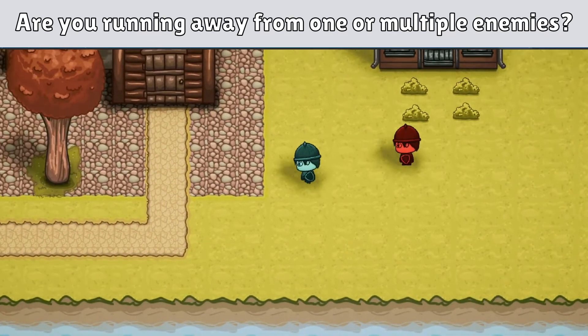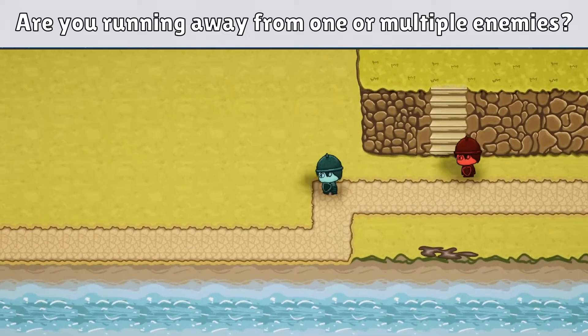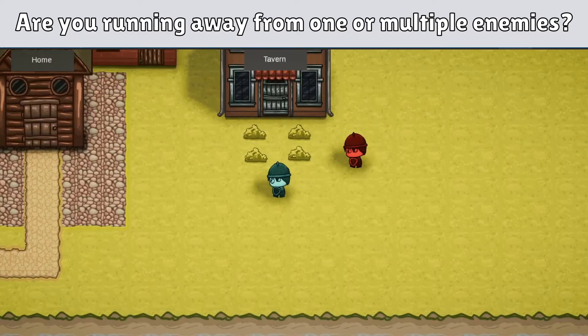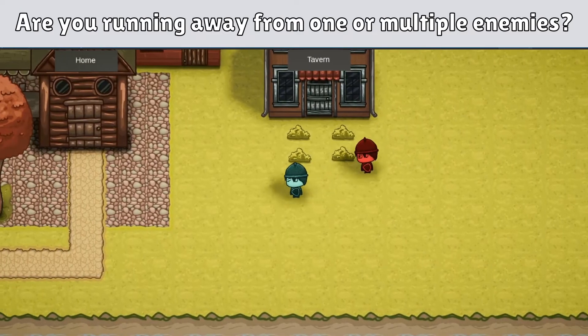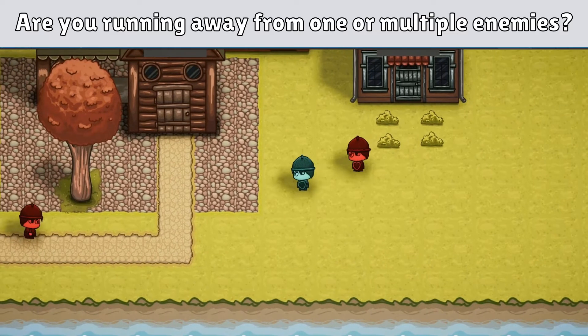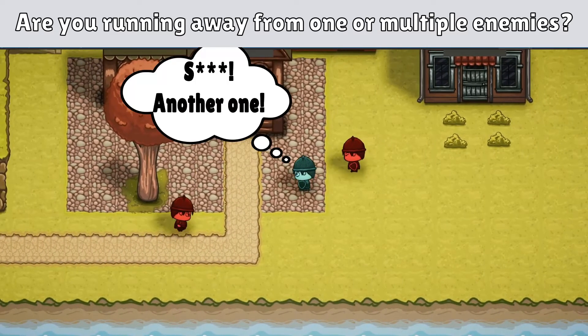Second: are you running away from only one or multiple enemies? When there is only one threat it's relatively straightforward, but if there are multiple threats you have to assess how dangerous each of them are. This includes how fast and how strong each one of these targets is.